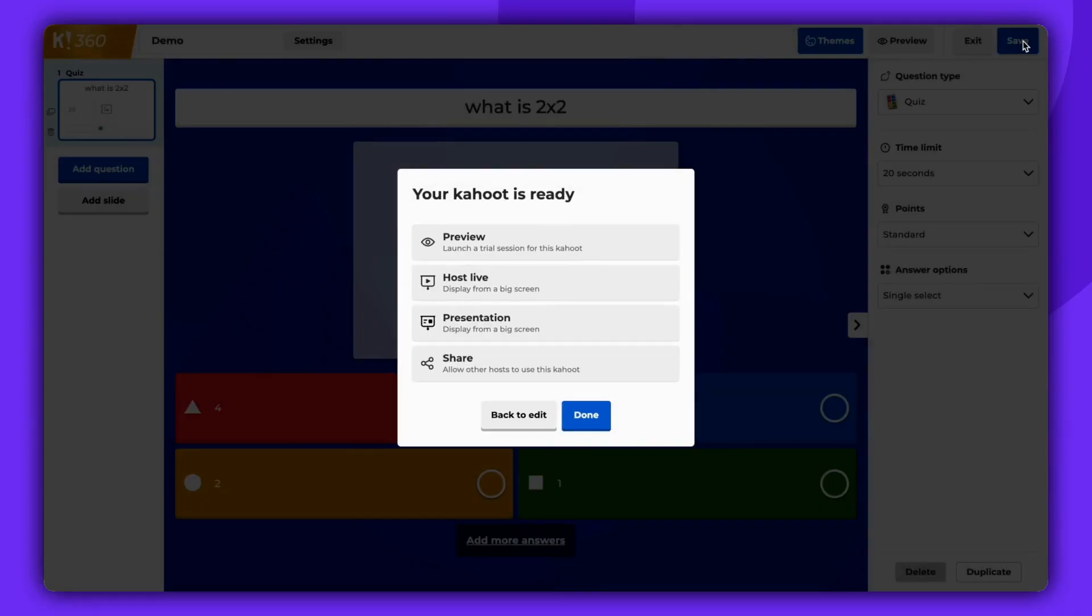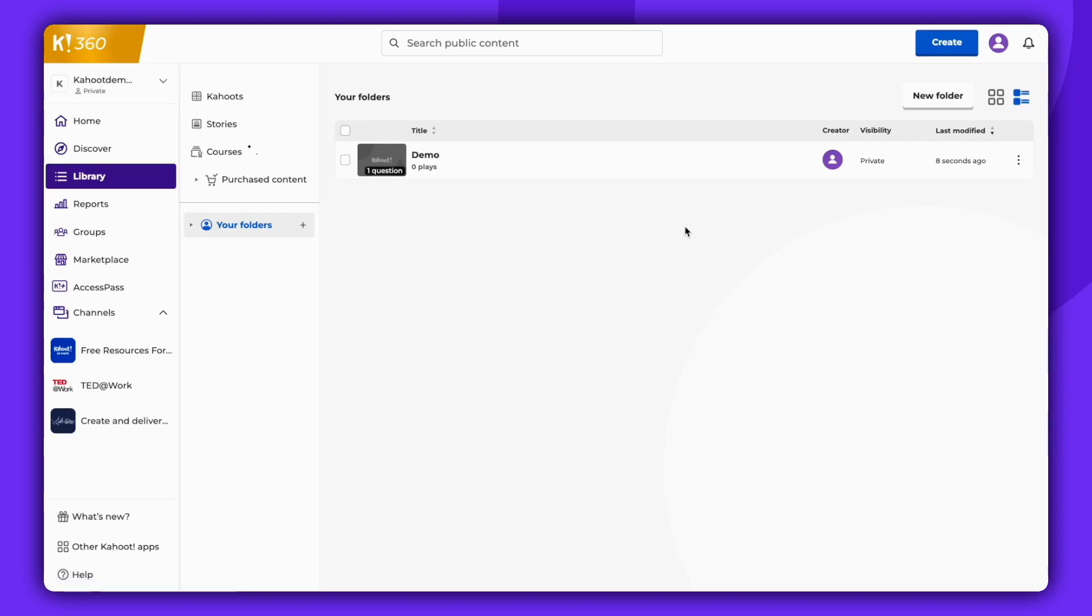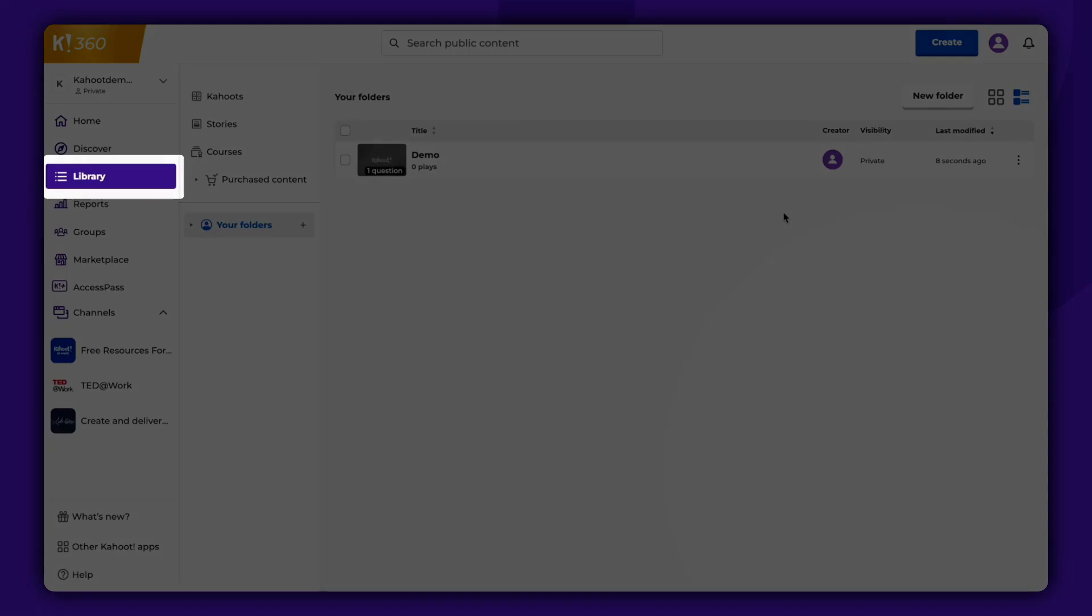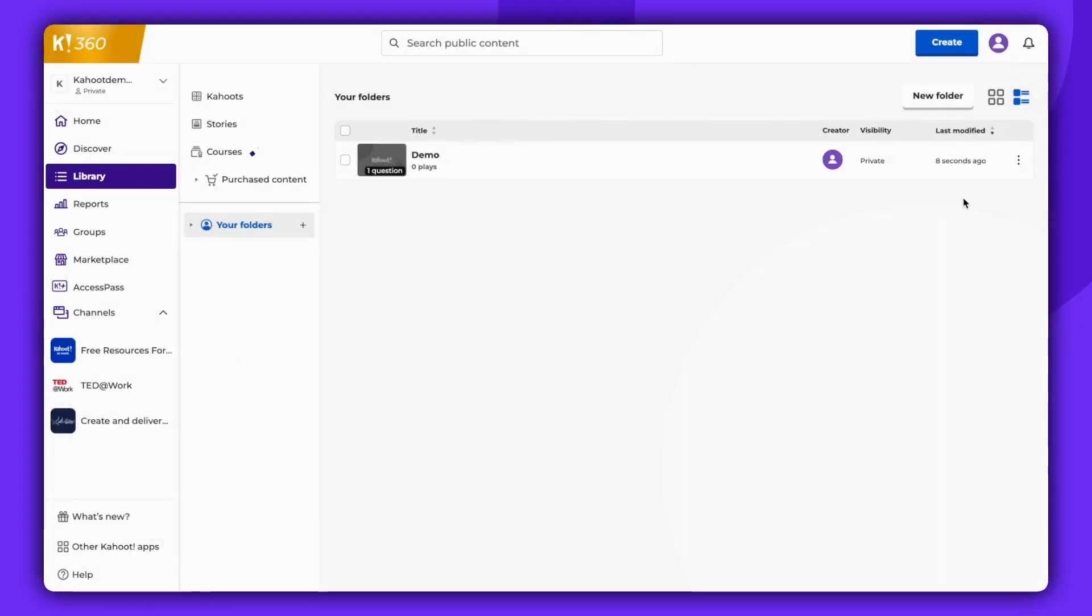Congratulations, your Kahoot is now ready. Click Done to finish your Kahoot. Created Kahoots can be found in the Library section.